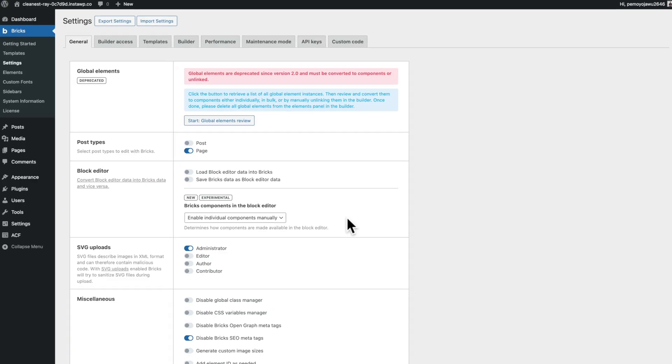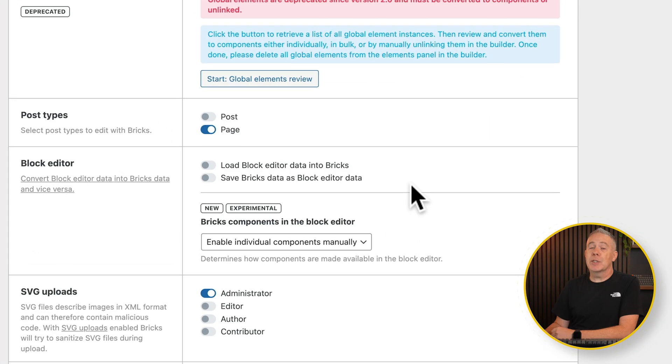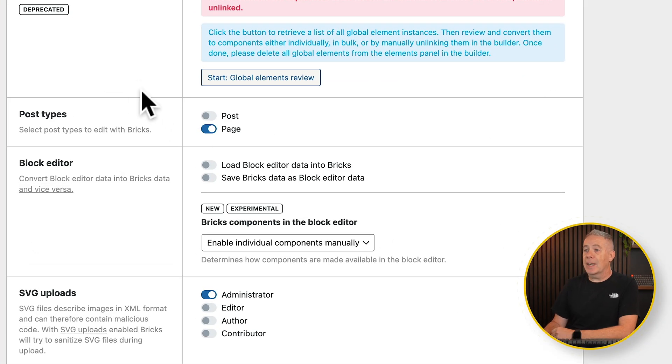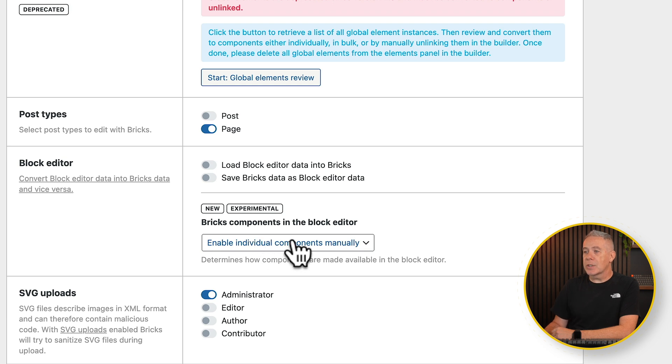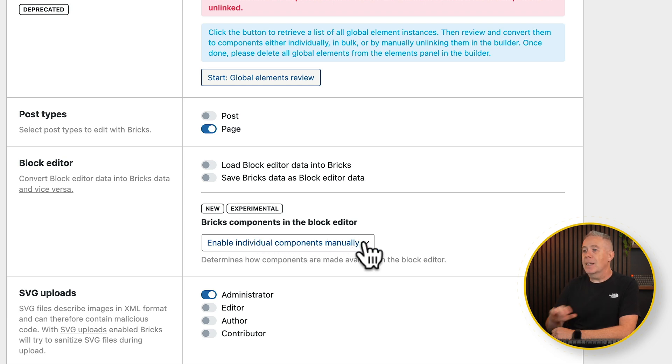First of all we're going to need to make sure we enable this feature. Come into Bricks settings, into the general tab, and then you've got the block editor. You'll see we've got this option now which is a new experimental feature. It is experimental and this is still the beta version of it, so please do only use this on a test site. Don't use this on a live site — you're just asking for trouble if you do.